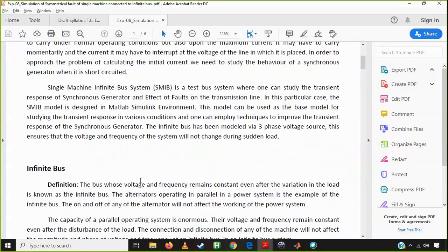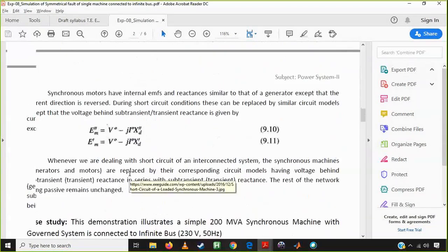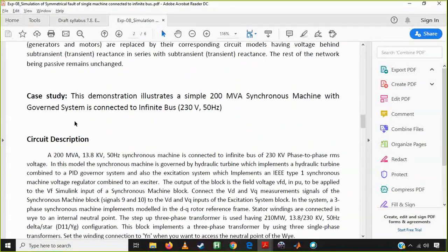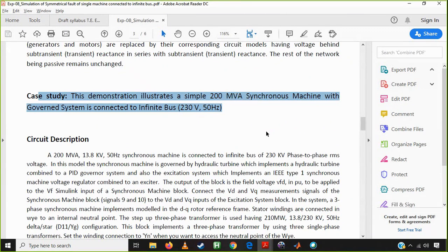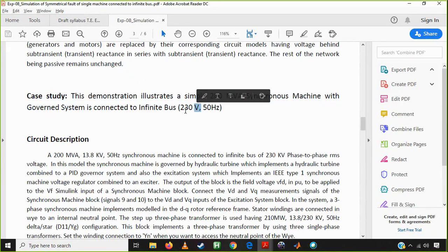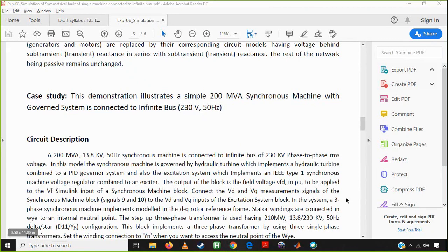You can go through the theory — I know you know it, so I just shared this file and you can find it. The main point is our case study. We are choosing a case study of a 200 MVA synchronous machine with a hydraulic governing system and hydraulic turbine. Afterwards it is connected to the infinite bus, which should be changed to 230 kV, 50 Hz.